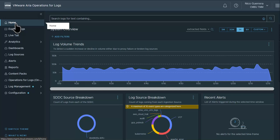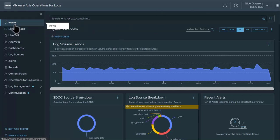Now let's get started. We start at our ARIA Operations for Logs home screen, and we have a new tab here called reports.